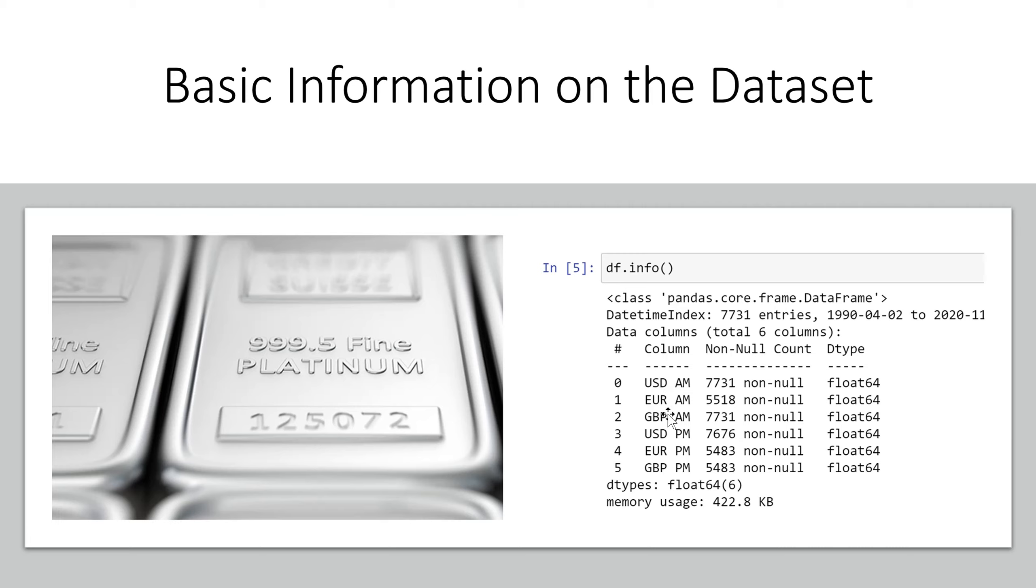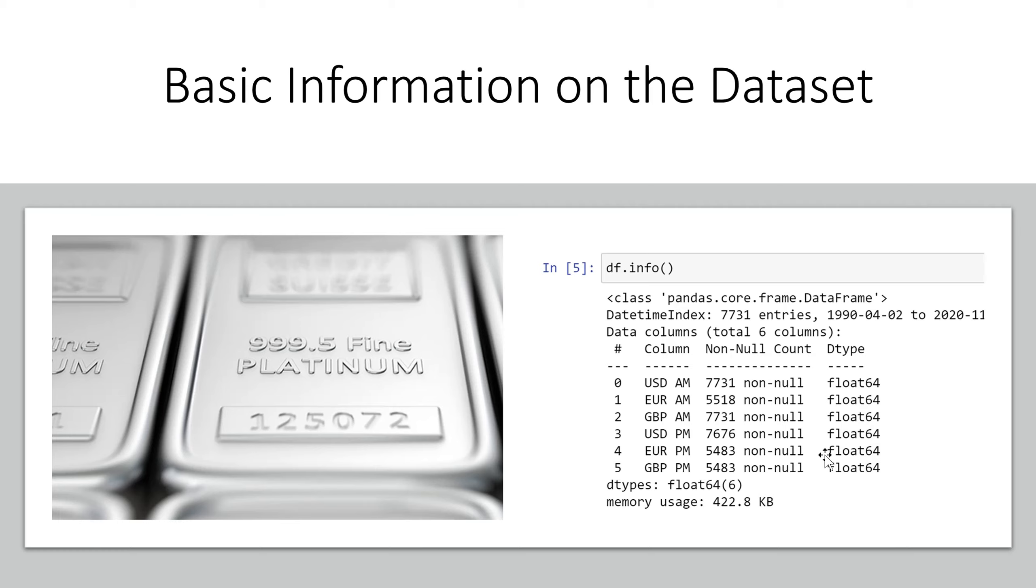So it shows that we have a date column and a US dollars and a euro and a British pound and those are all in the AM and then it shows that we have a US dollar euro British pound in the PM. These dollar amounts are all in a numeric data type and the date time is of a date time data type.